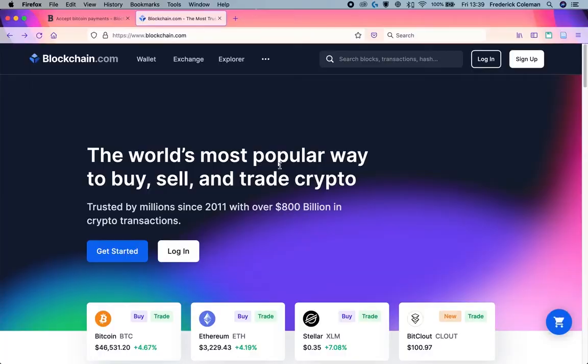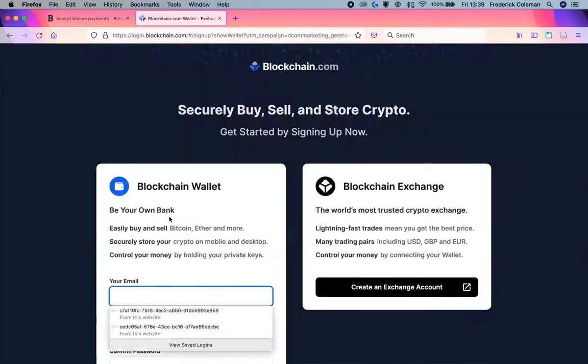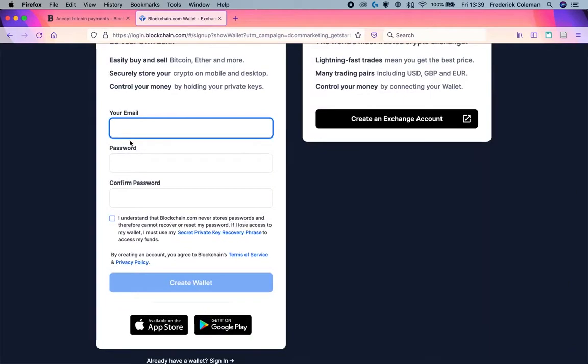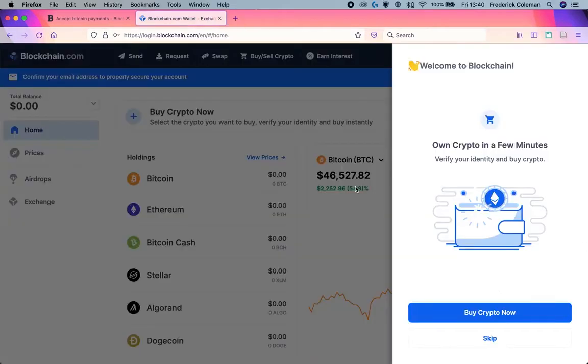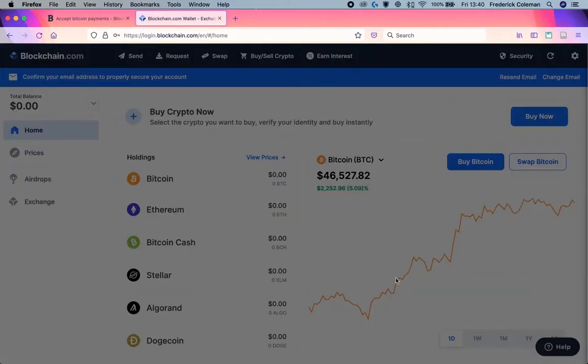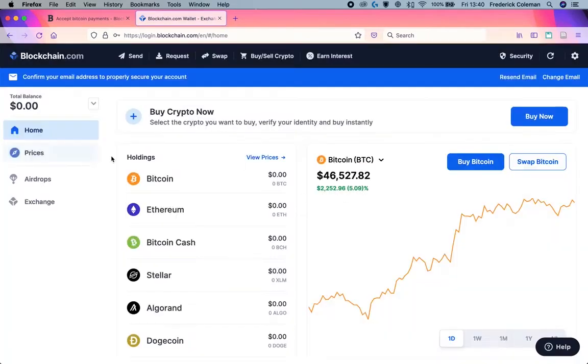I'm over here on the blockchain website and I can go ahead and get started and create an account. Once your email is verified, you have successfully created a wallet.